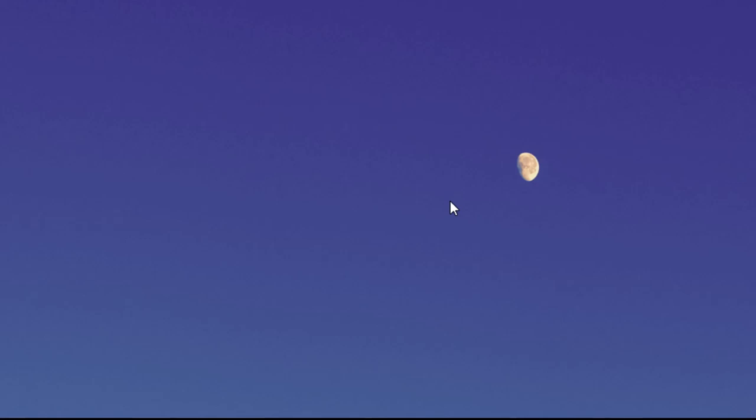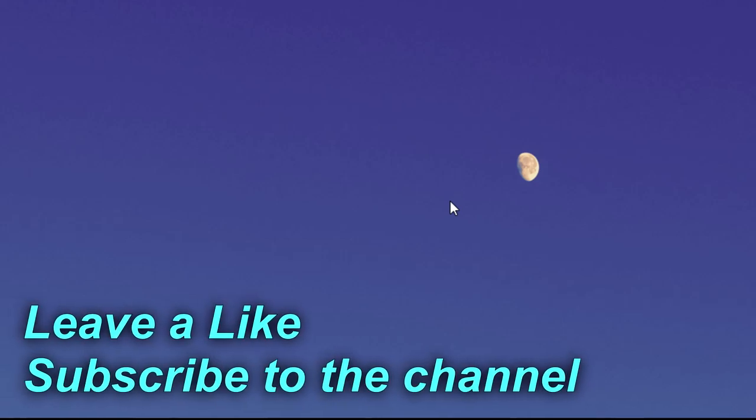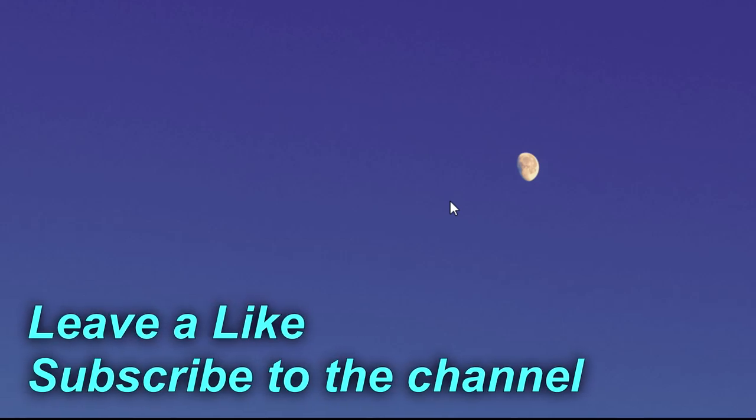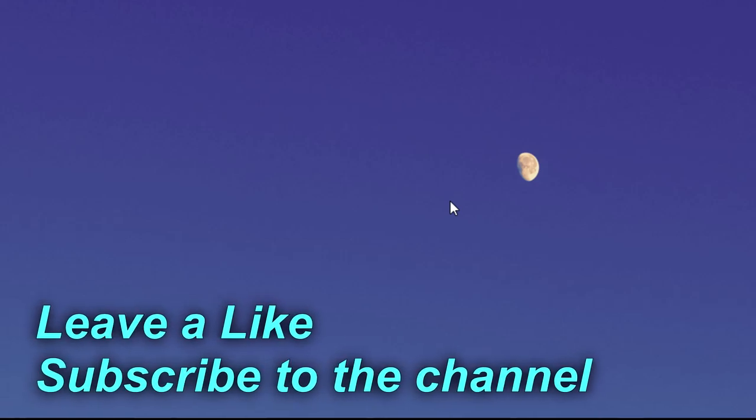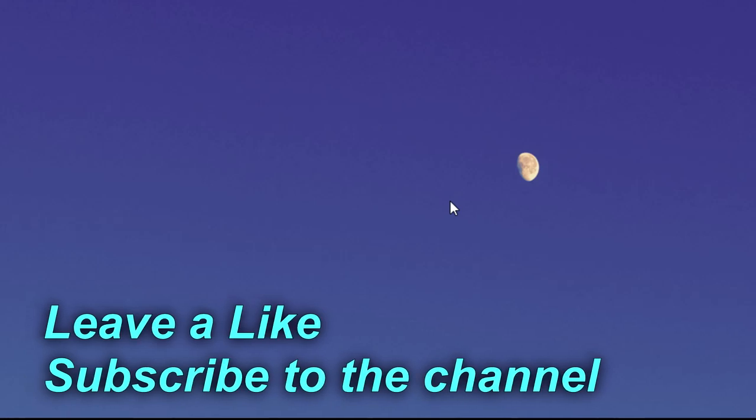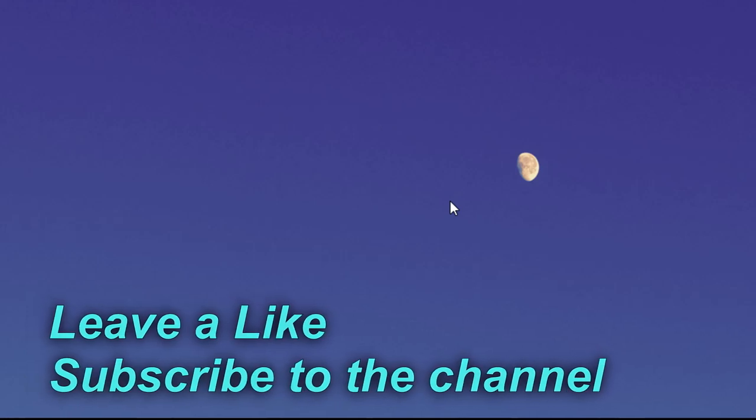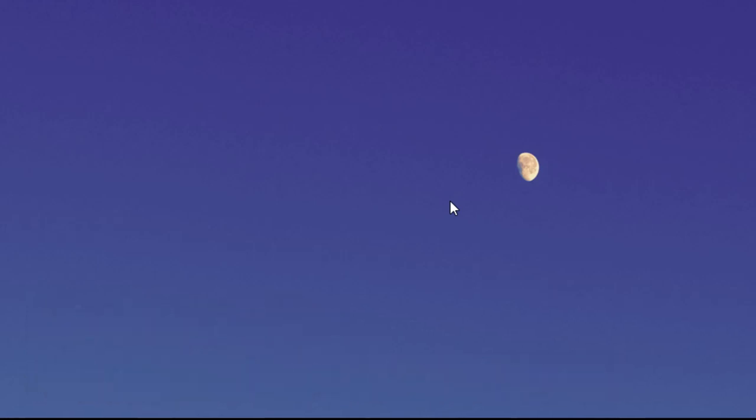So guys, these were the five quick solutions presented. If none of these solutions helped you, don't forget that in the description you'll have an article with many more solutions. If this video was helpful, don't forget to leave a thumbs up and subscribe to our channel for more videos. Check out our website windowsreport.com. I was Emmanuel from windowsreport.com. Until next time, have a nice day.